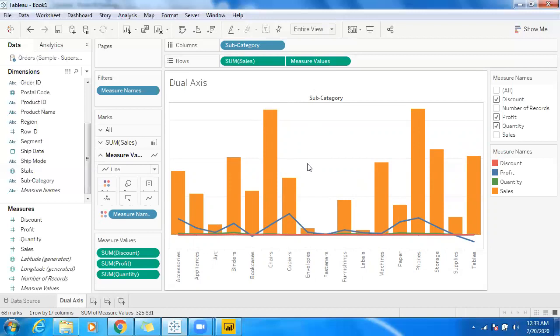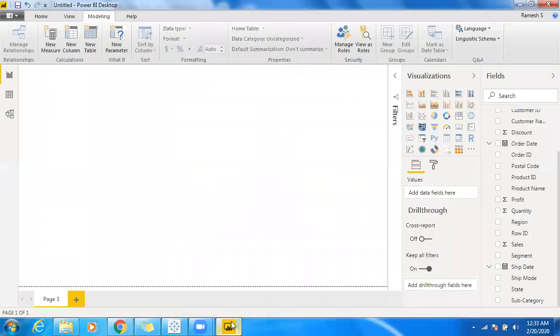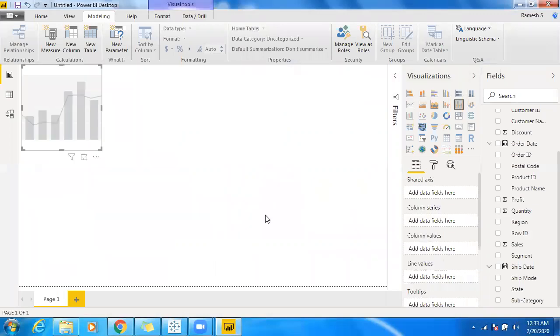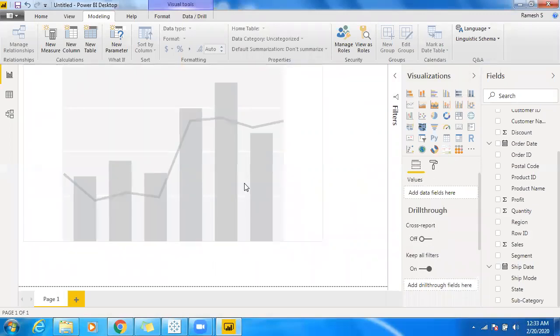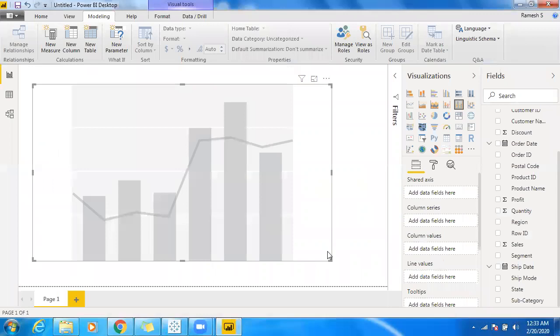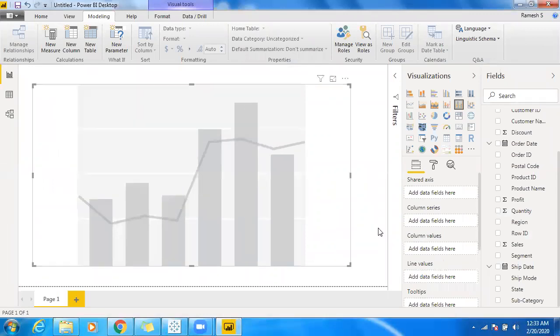What I'm going to do is showcase the same requirement in Power BI. Let's move on to Power BI. Let's make use of the same data—subcategory-wise sales and all other measures information. Make use of subcategory and select sales.